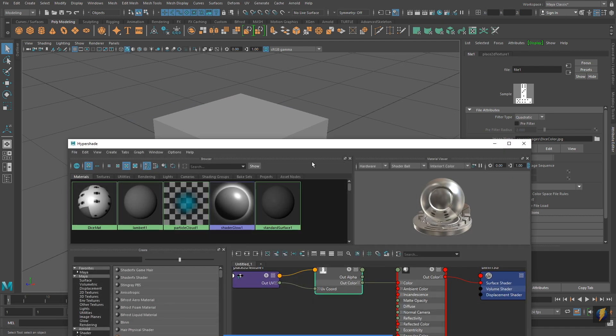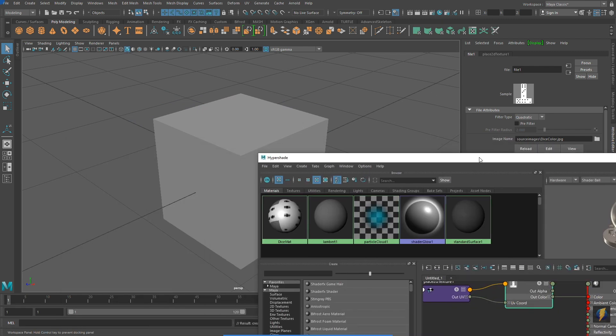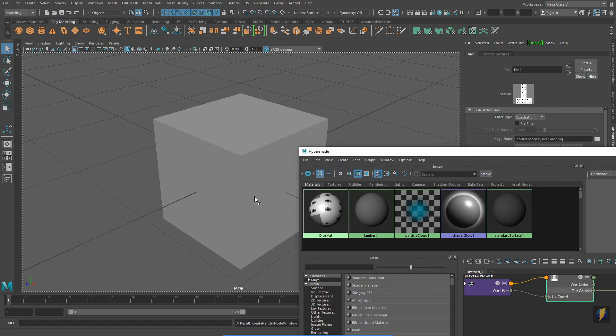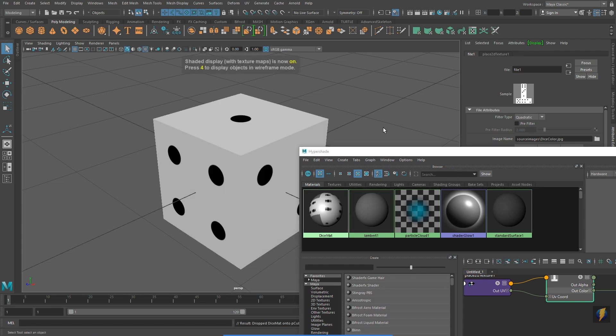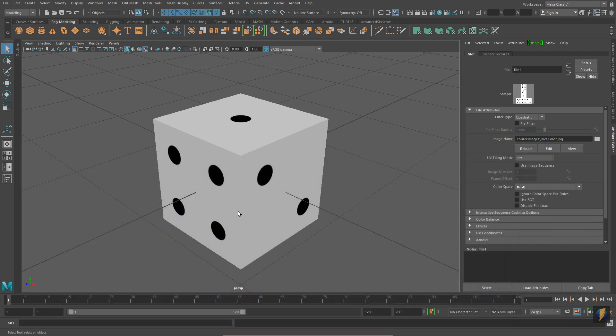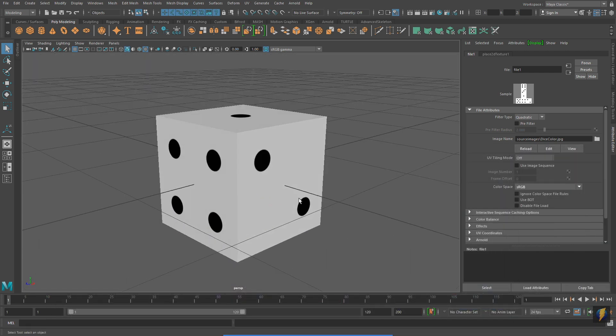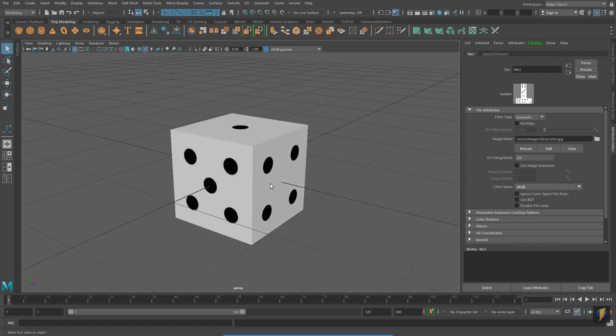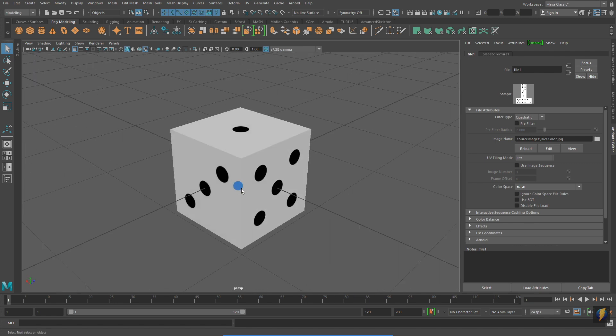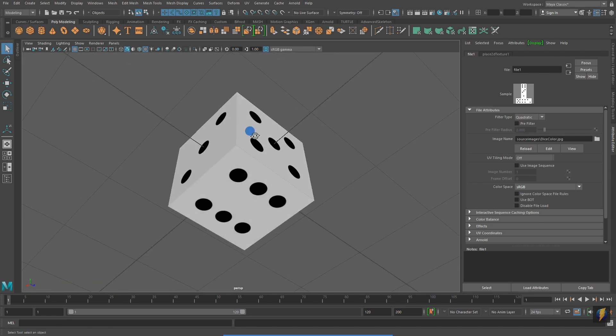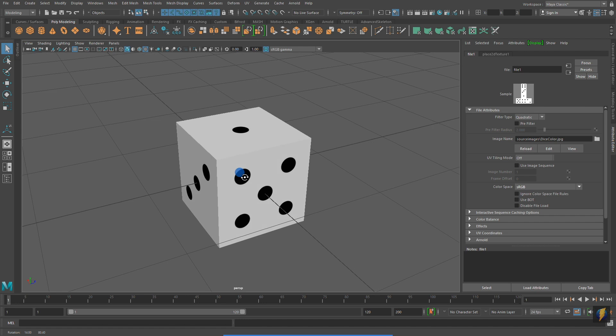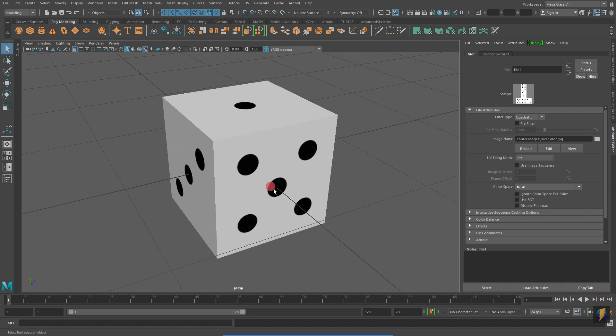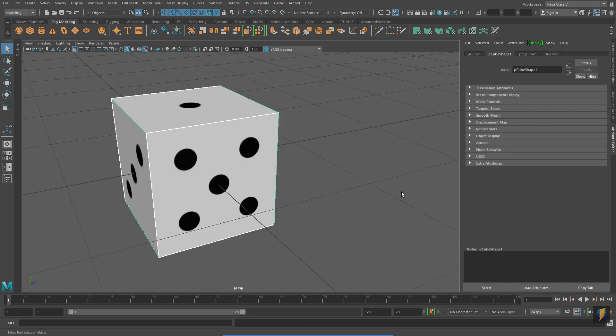And now that I've created my material with its color texture, I will apply it to the cube. And I'll press 6 on my keyboard so that I can see it in my viewport. That was actually quite simple, wasn't it? It applied without any problems whatsoever. To understand why, let's open up the UV Editor.